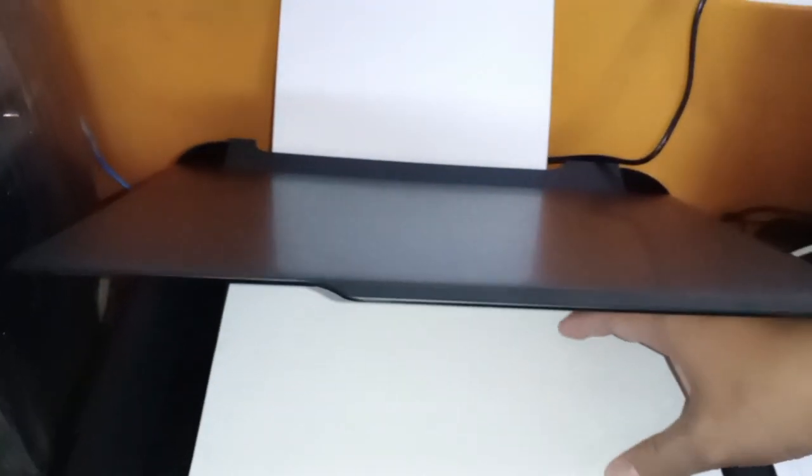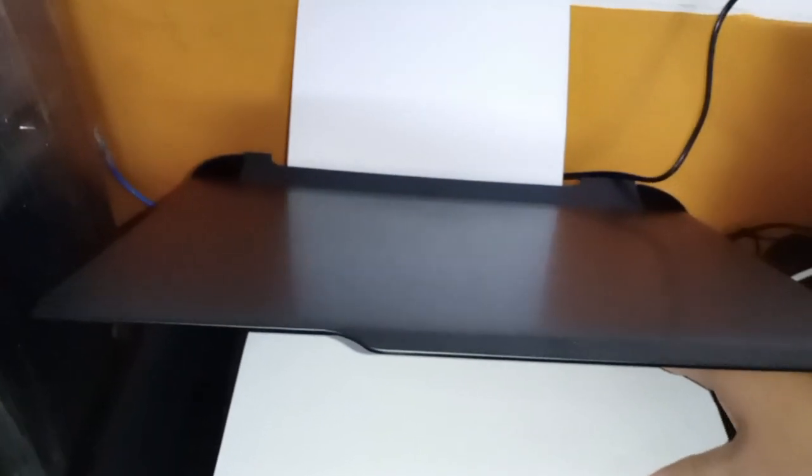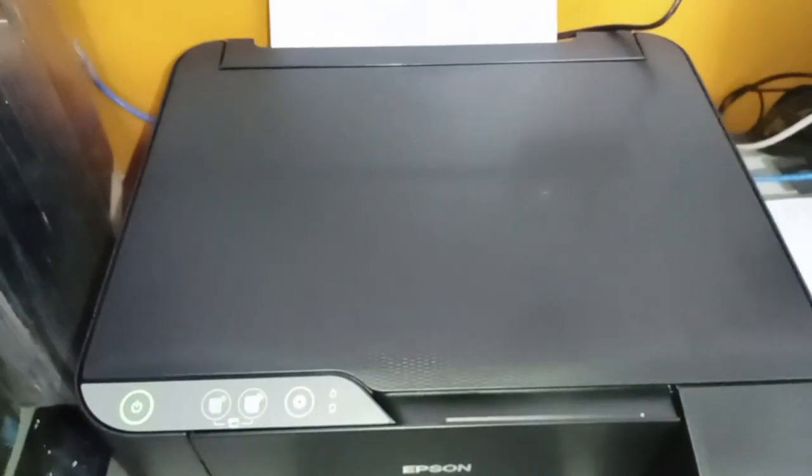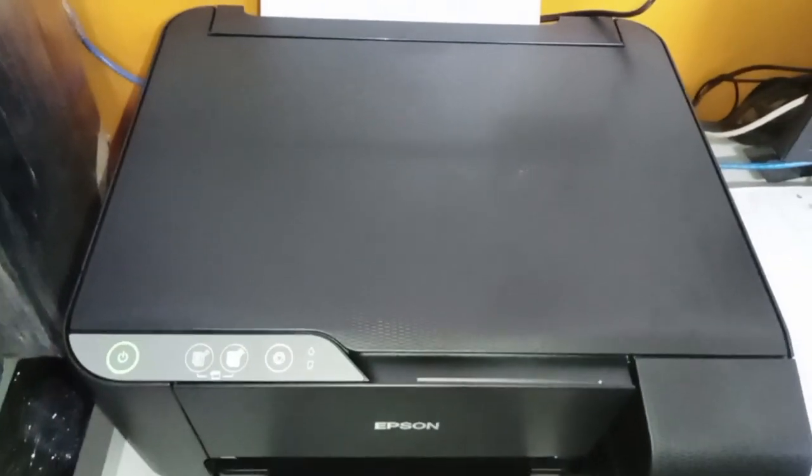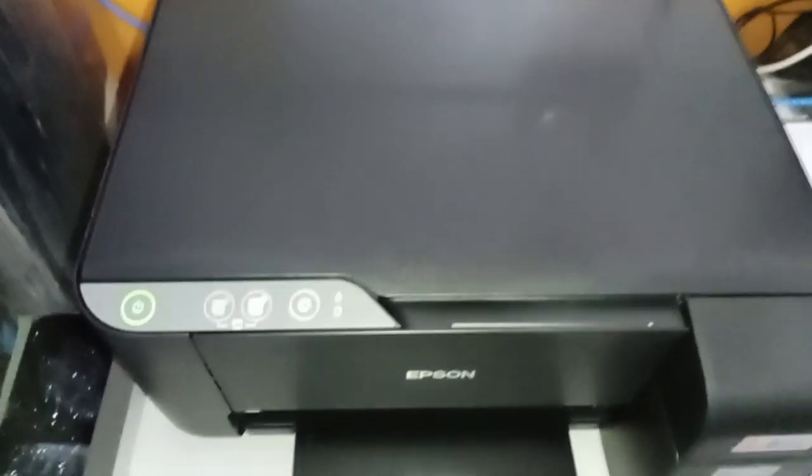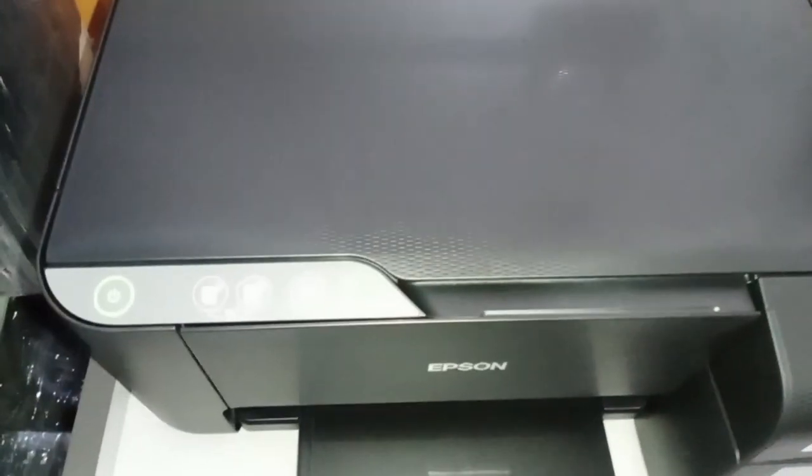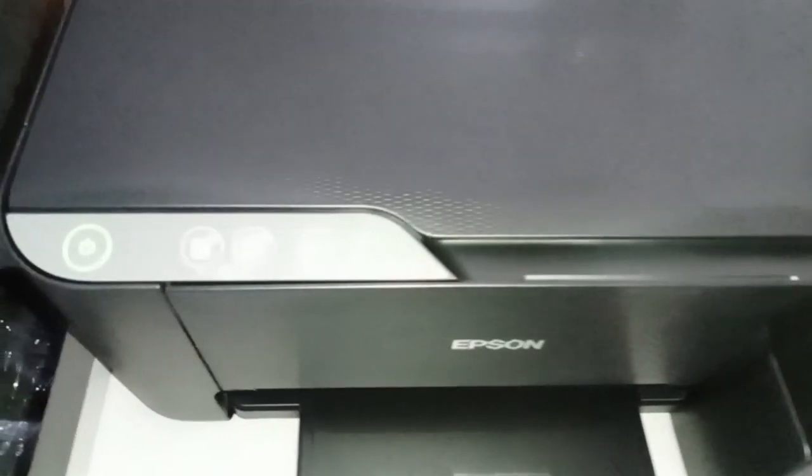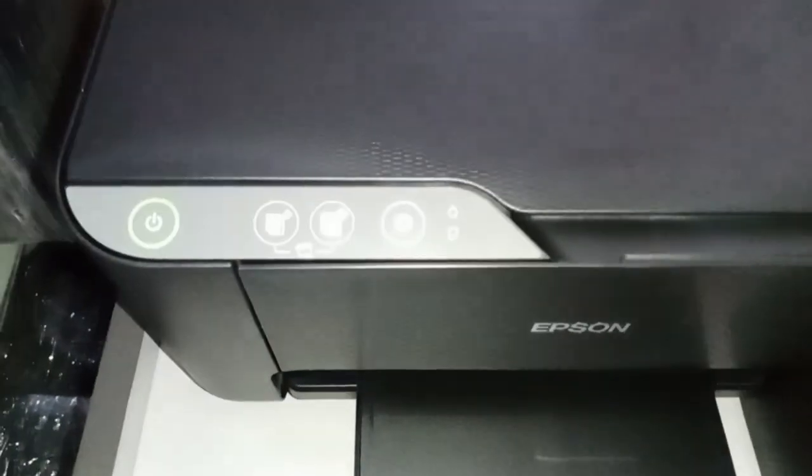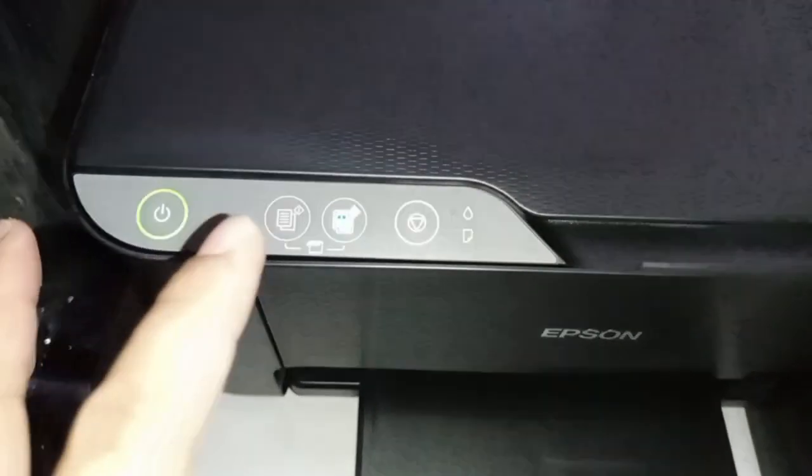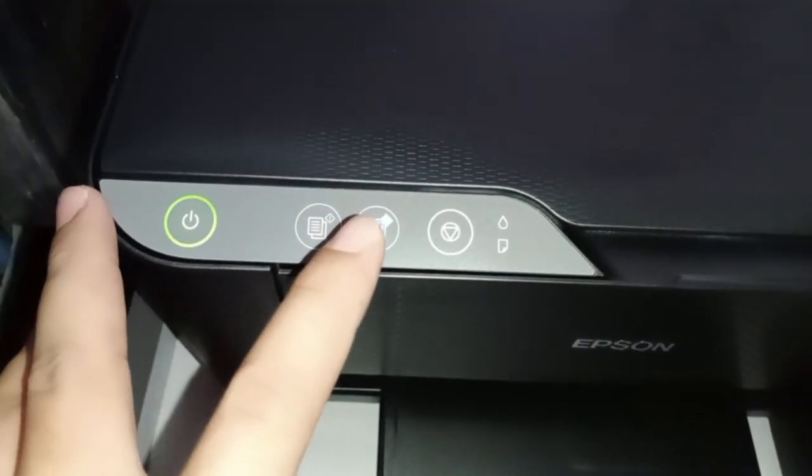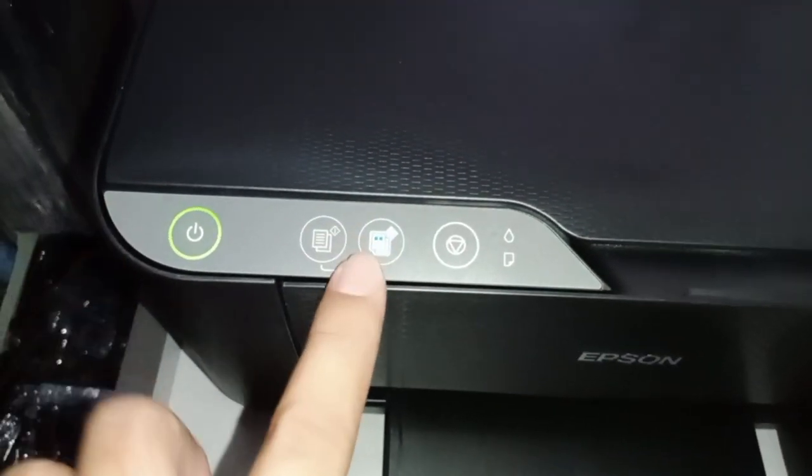Then if you want to photocopy a colored, okay, you just have to press the color button, the color photocopy button. This one.